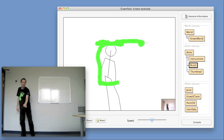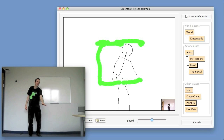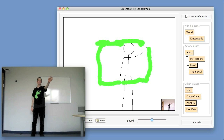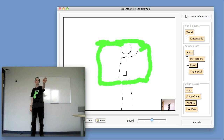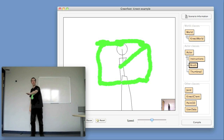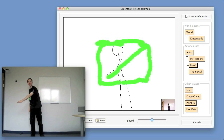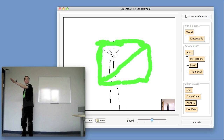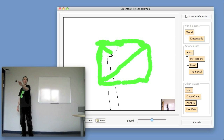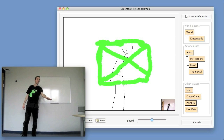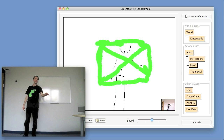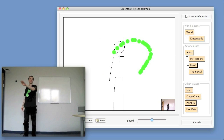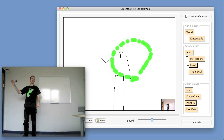Here we've got a simple painting scenario. Wherever your right hand goes, we paint on the screen a green dot. You can see here we're drawing a box shape, and the hand is tracked all the way around the screen. We also have an additional control: if you raise your left hand above your head, then that clears the screen.